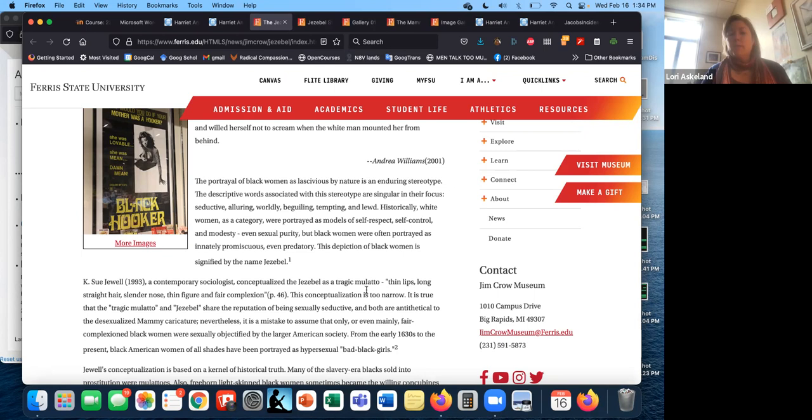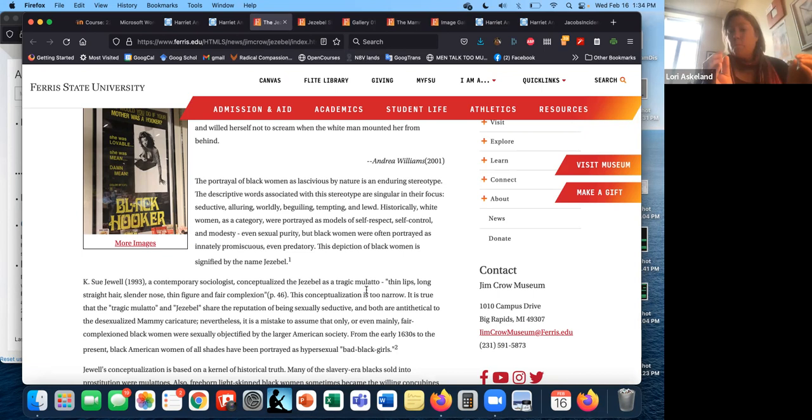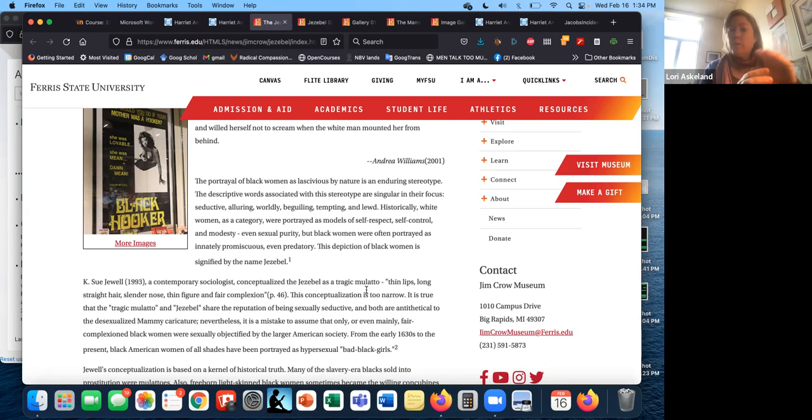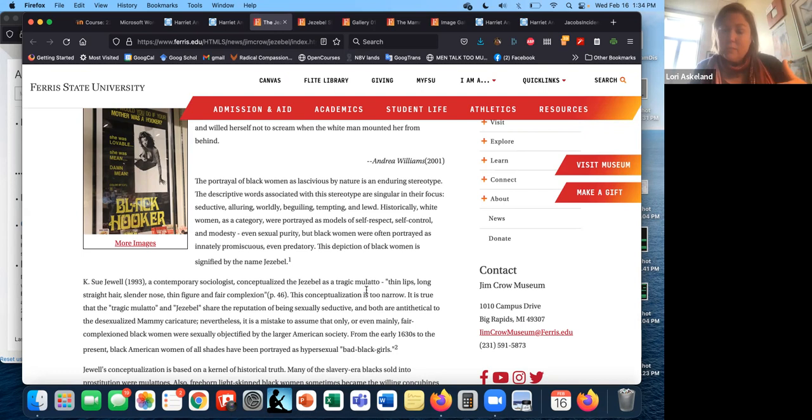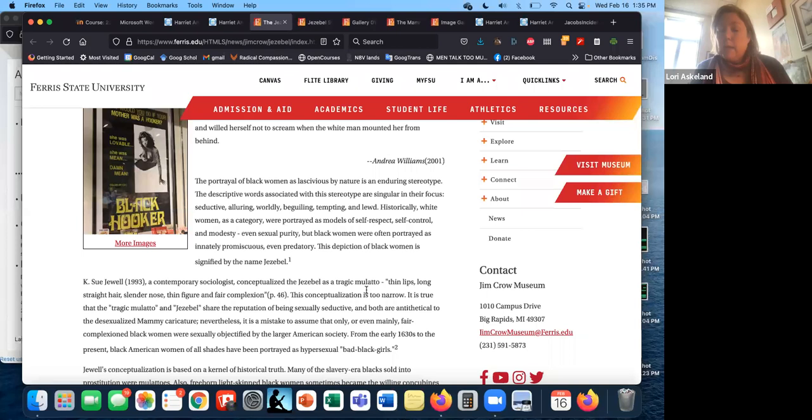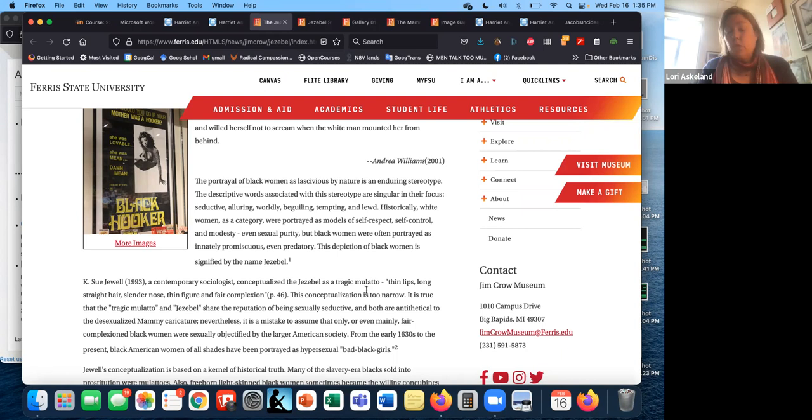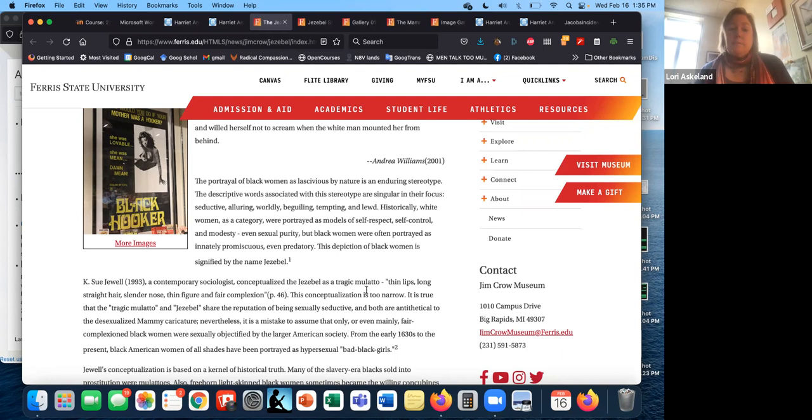So I'll just turn to again, the Ferris State Museum of racist caricatures, and their page on the Jezebel stereotype. So this definition begins with this quotation from Andrea Williams. Perhaps she remembers her great grandmother who wanted her to protest, but only rolled her eyes and willed herself not to scream when the white man mounted her from behind. So that's posted as a sort of counterpoint to what's going to come next. The portrayal of Black women as lascivious, meaning over-sexualized by nature, is an enduring stereotype. Historically, white women as a category are portrayed as models of self-respect, self-control, and modesty, even sexual purity. But Black women were often portrayed as innately promiscuous, even predatory. So with Charlotte Temple, she has basically one key moment of downfall by having that initial sexual encounter without being married.